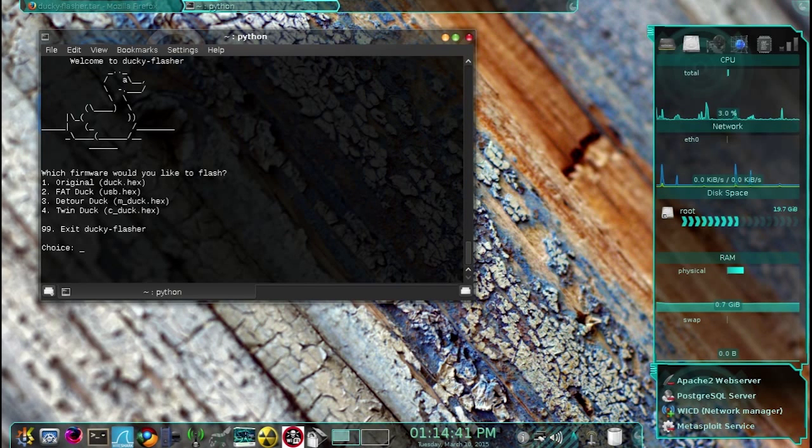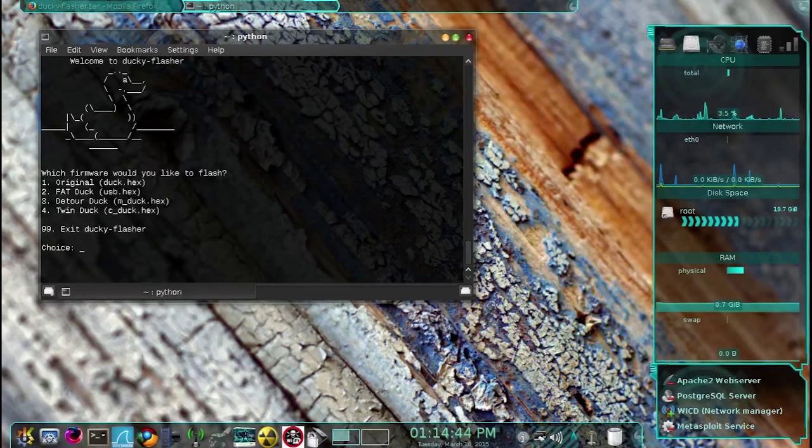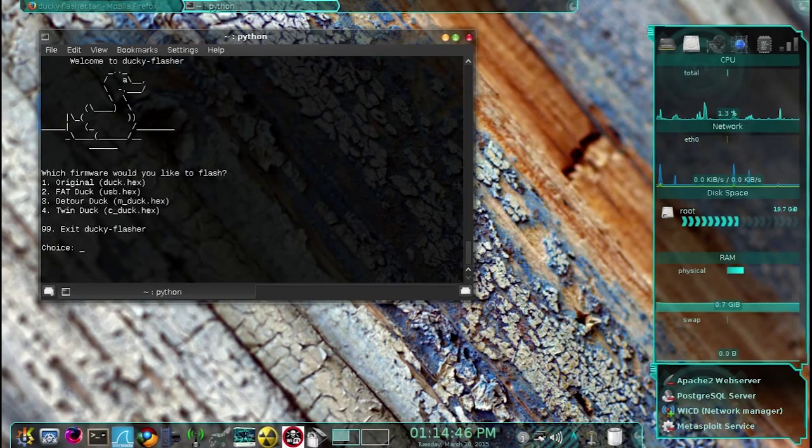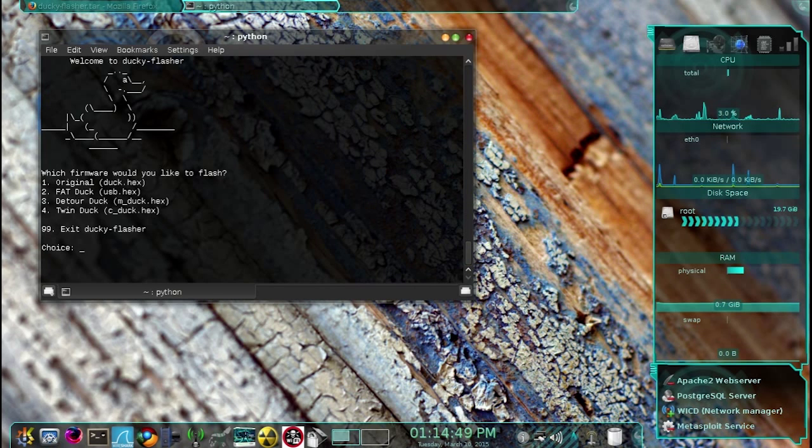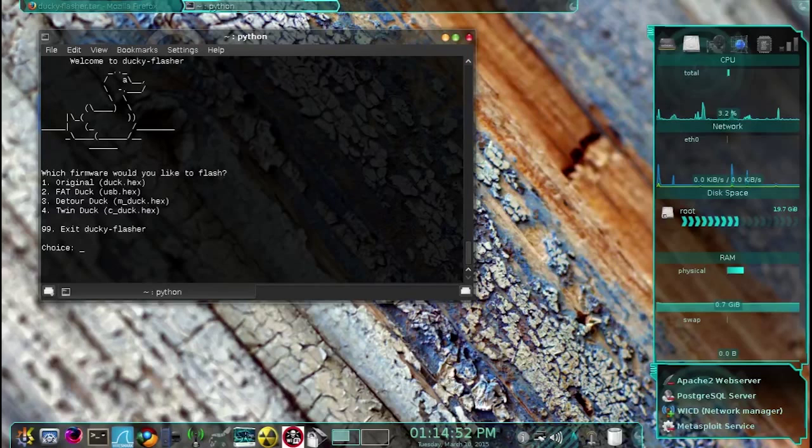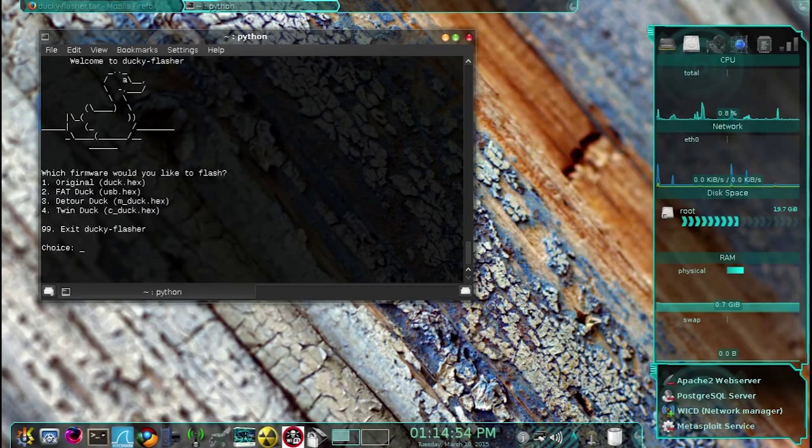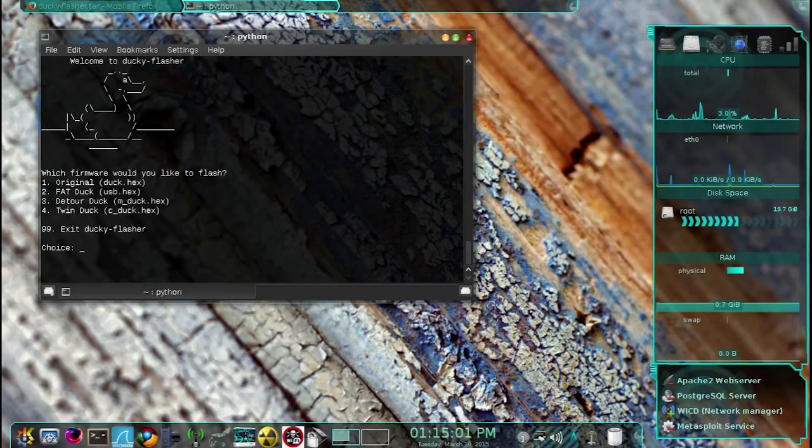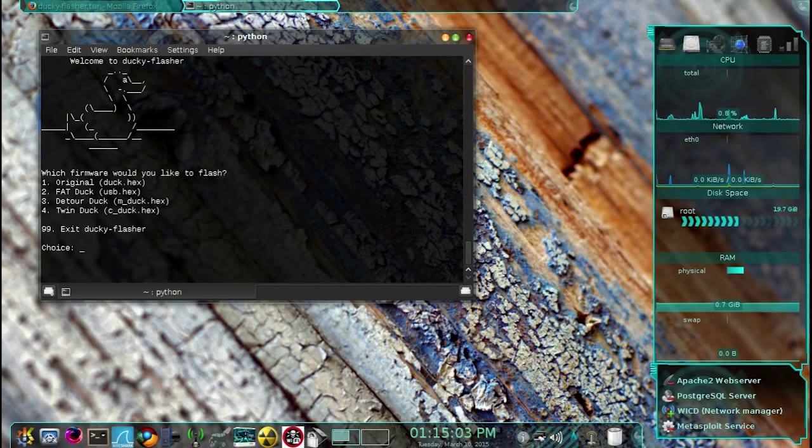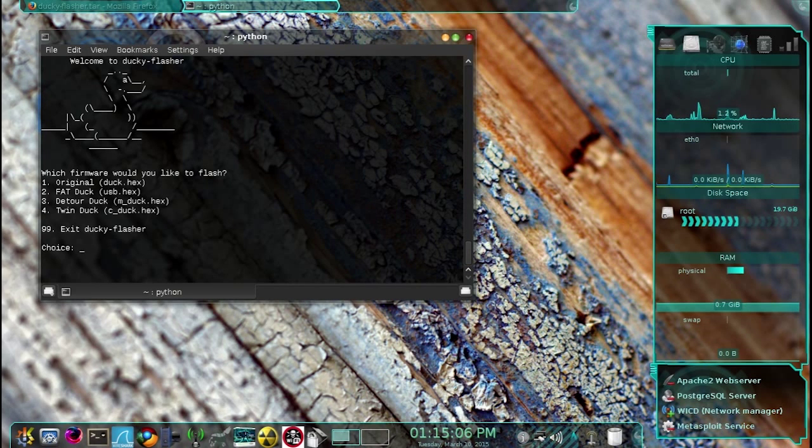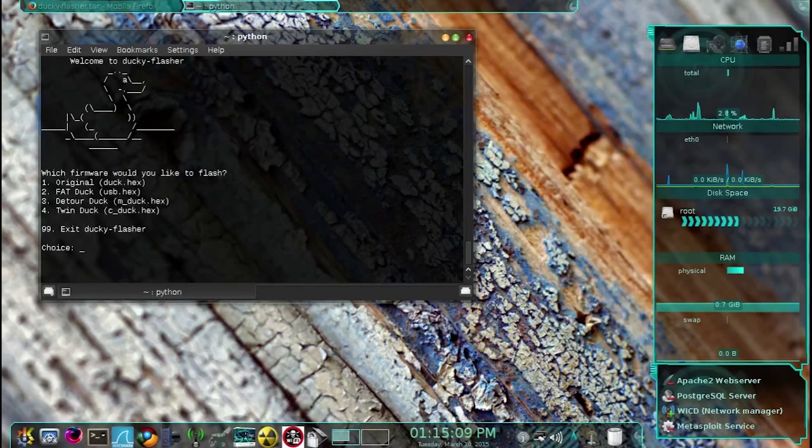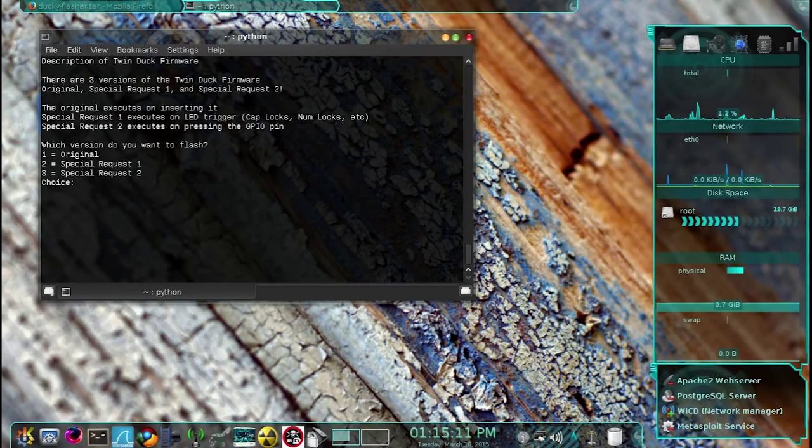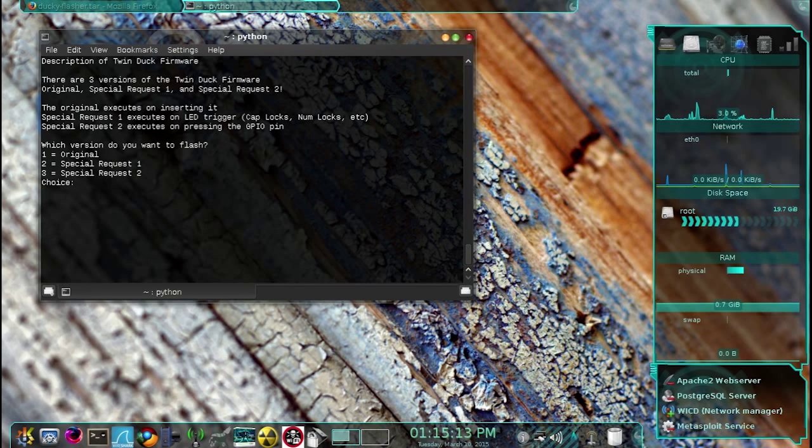The fourth one is the Twin Duck, my personal favorite, which will mount the duck as a keyboard and a mass storage at the same time, which is awesome. One thing to keep in mind: the Twin Duck has two special firmwares, and you can read more about them in the description. For this demo, I'm gonna flash my Rubber Ducky with the original Twin Duck firmware, so I'm gonna select four, then I'm gonna select one for original.